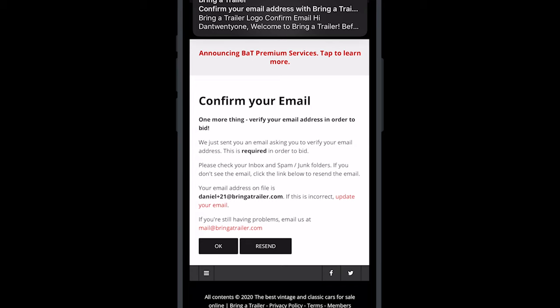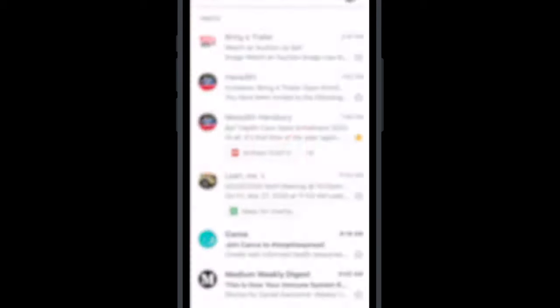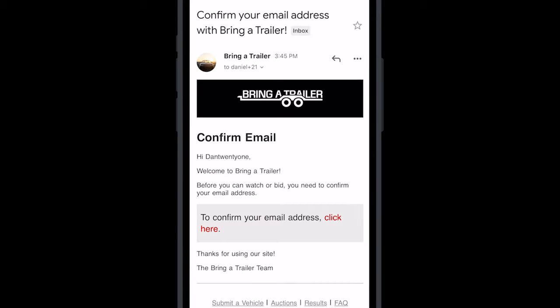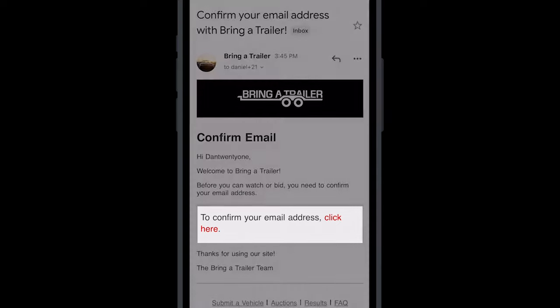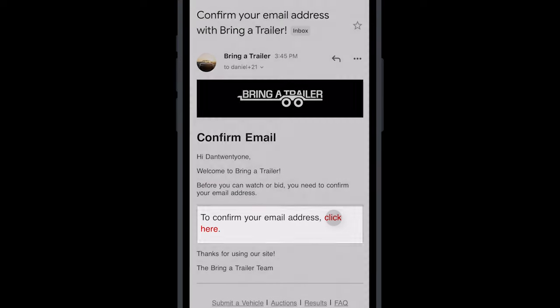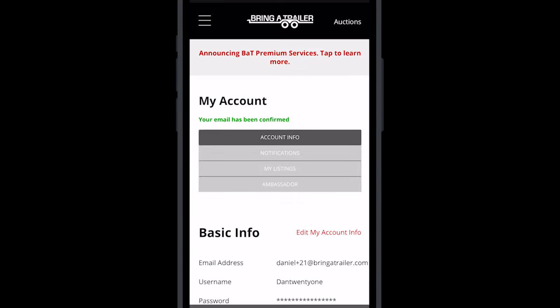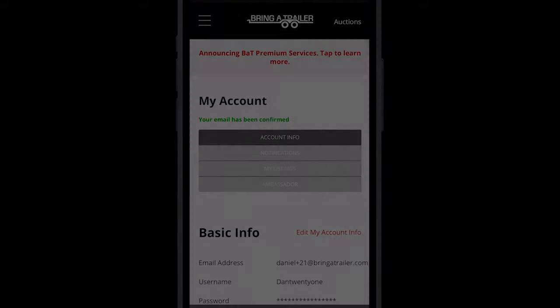In order to bid, you must verify your email address by clicking the link inside of this email. If you can't find the email, please check your spam folder.